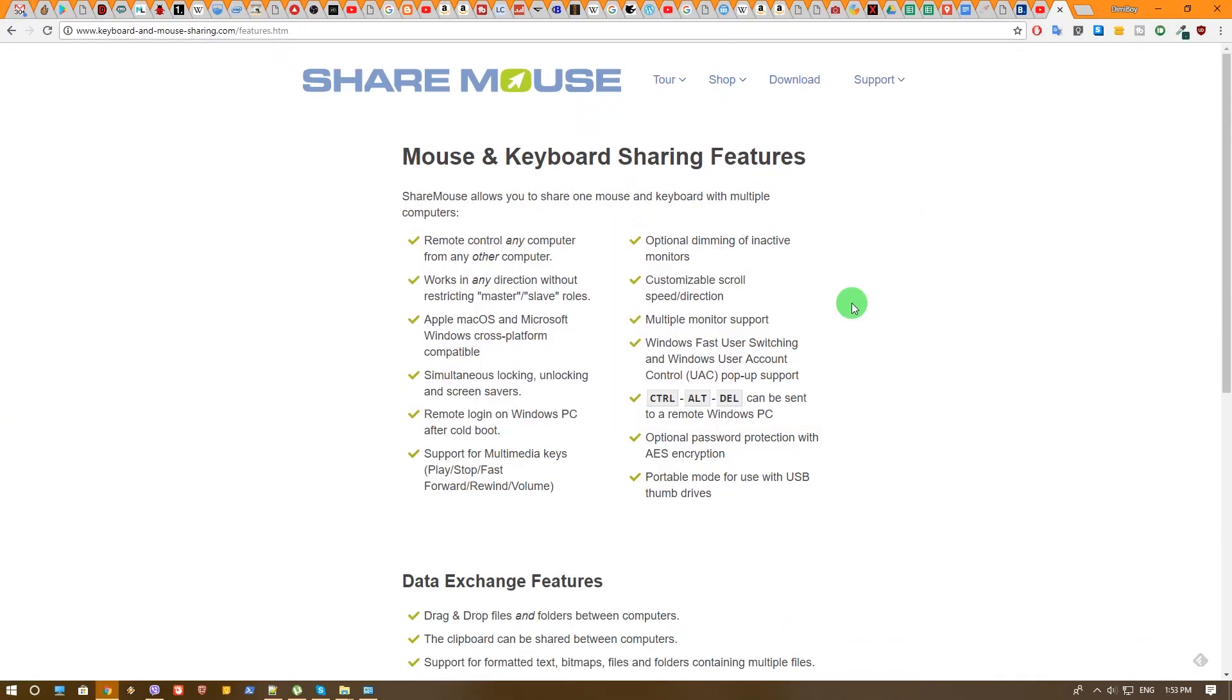So in short, ShareMouse allows you to use your main mouse and keyboard on another computer that is in the same network as you are. This is a very good app if you have your keyboard, for example, broken and it might save your life for the weekend as it did for me. This app is available for free for the main usage and you have much more options if you buy additional license.